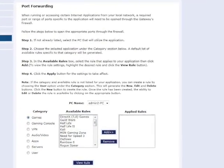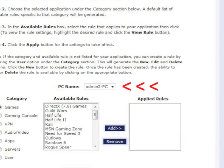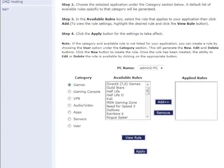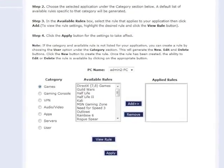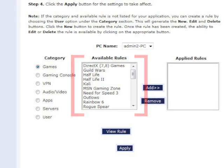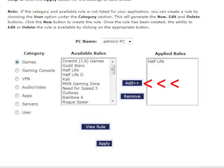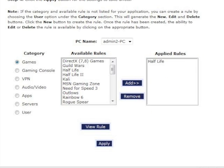In the Port Forwarding screen, from the PC Name drop-down menu, select the device or computer from which you want to port forward. Select the category for the solution or application from which you are port forwarding in the Category list. Then select the solution or application from the Available Rules list box. Click Add to add the solution or application to the Applied Rules list box. Then repeat to add more rules. When finished adding rules, click Apply.